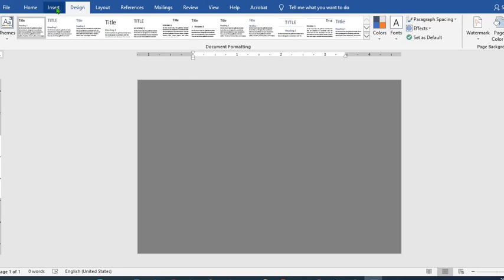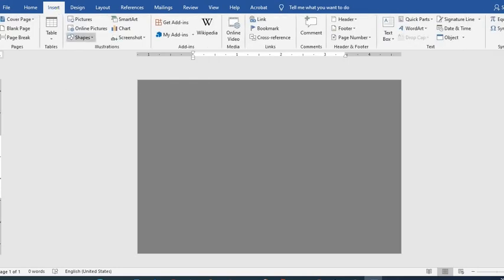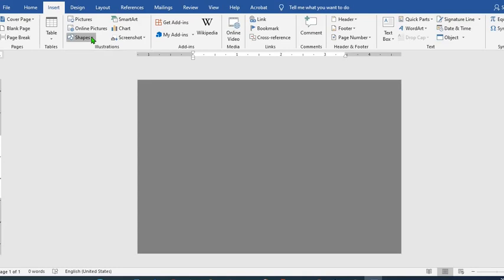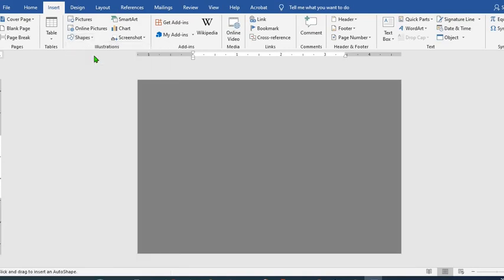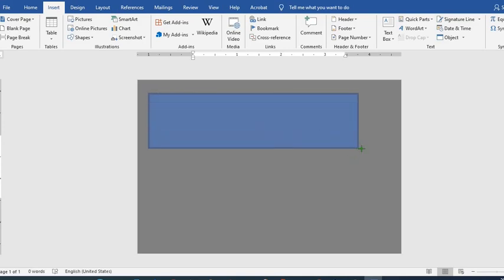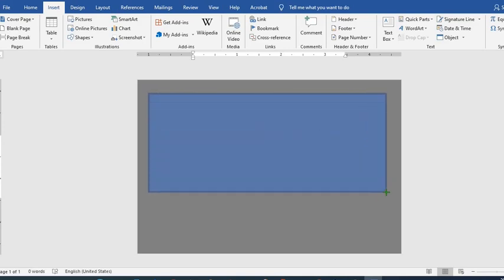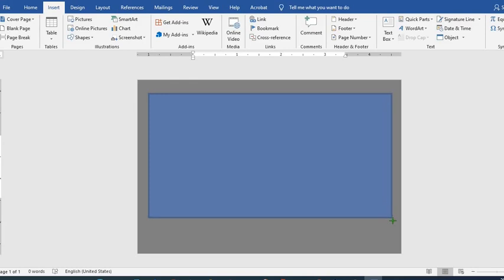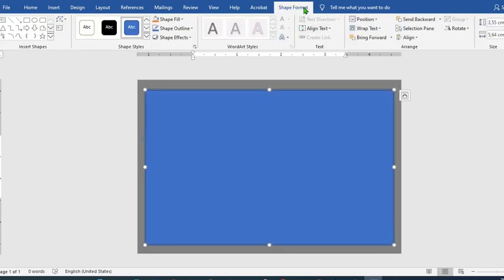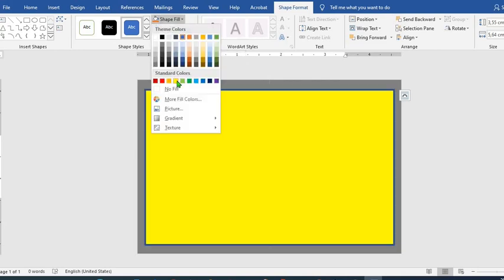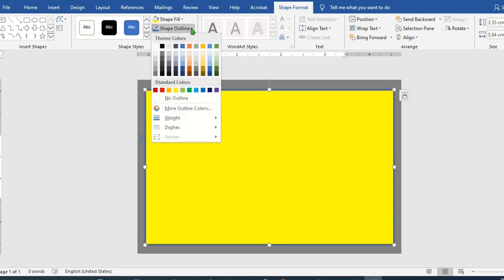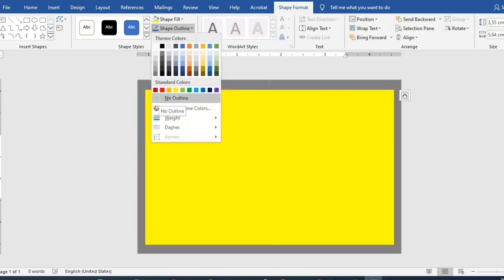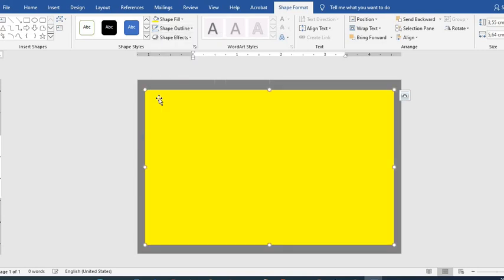Then we'll go to insert, shapes, click on rectangle, draw a rectangle across. Go to shape format tab, shape fill, select yellow, shape outline, no outline.